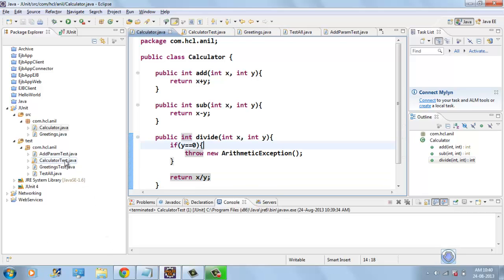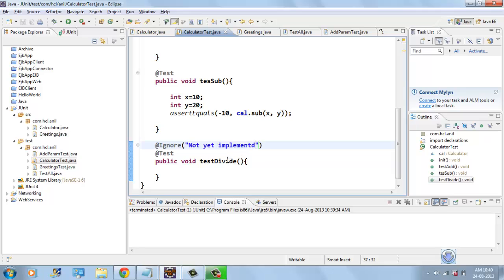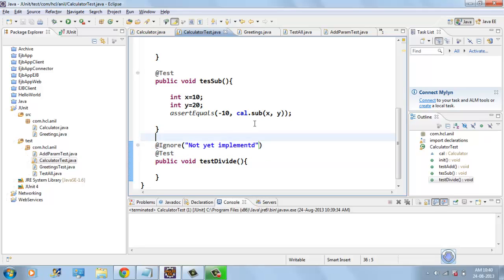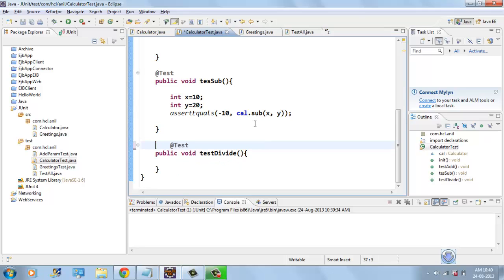And now, we will remove this ignore annotation so that JUnit will consider this test also.